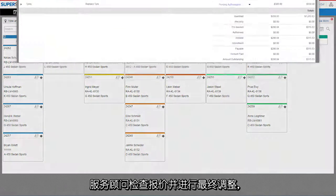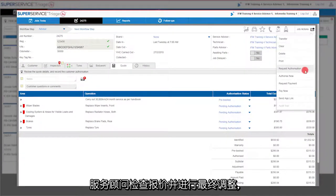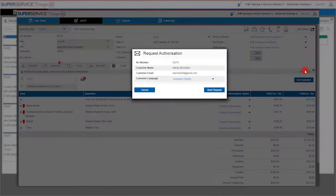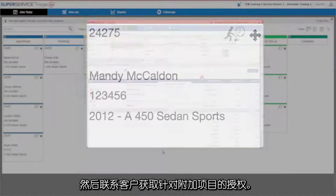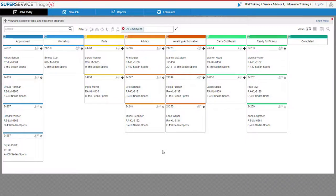The service advisor reviews the quote, makes any final adjustments, then contacts the customer to gain authorization for the additional work.